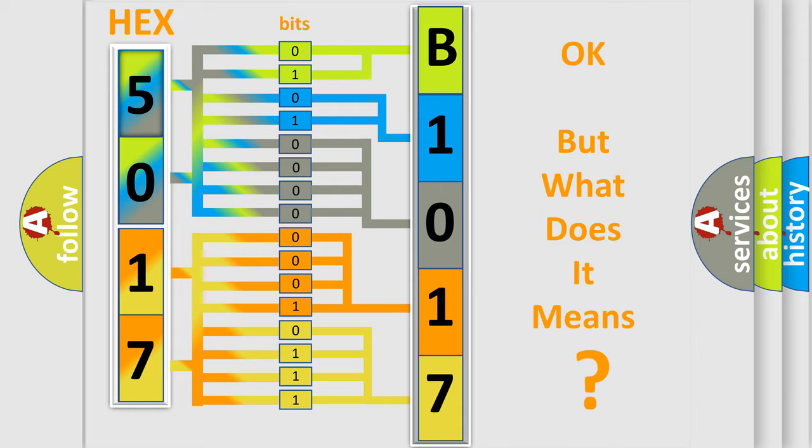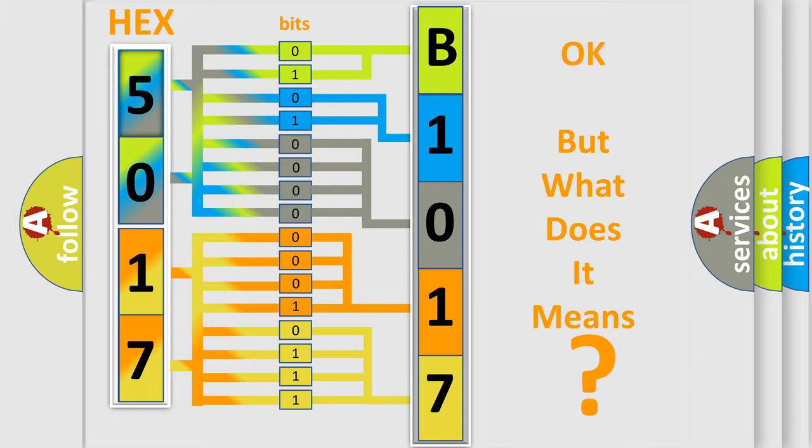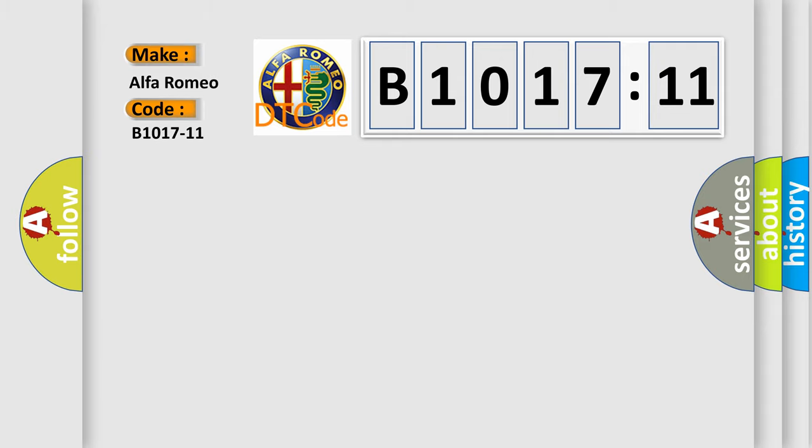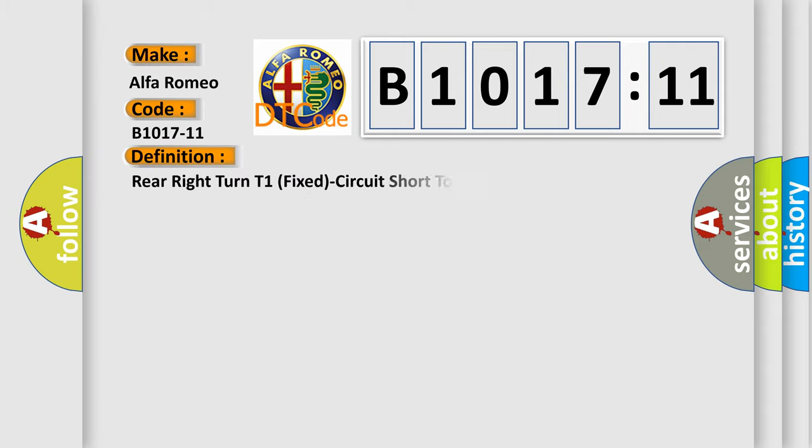The number itself does not make sense to us if we cannot assign information about what it actually expresses. So, what does the diagnostic trouble code B1017-11 interpret specifically, Alfa Romeo car manufacturers.